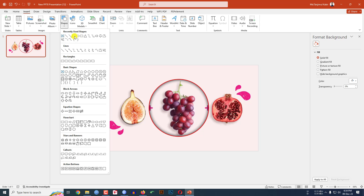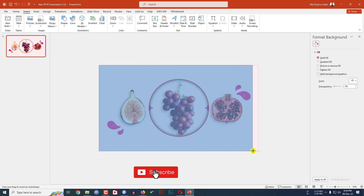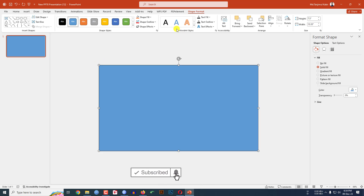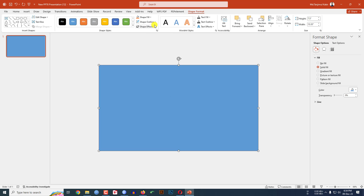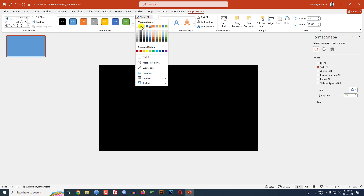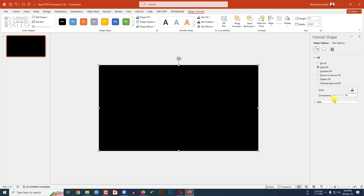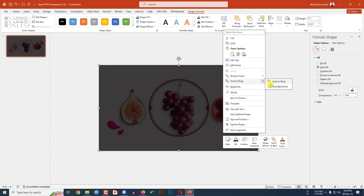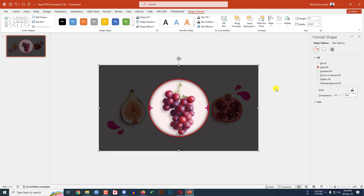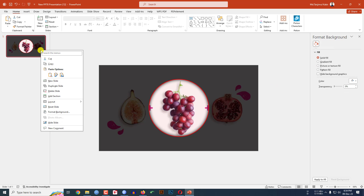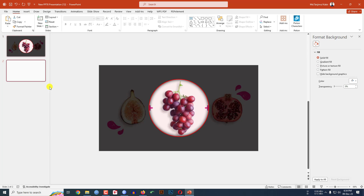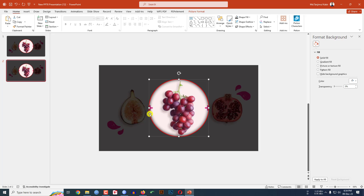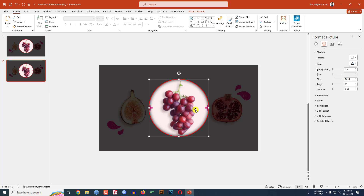Go to Insert, go to Shape, pick a Rectangle shape, and drag it over here. Go to Shape Outline and set No Outline. Go to Shape Fill, make it black fill color, and change the transparency. Then click on it, Send to Back, and Send Backward.